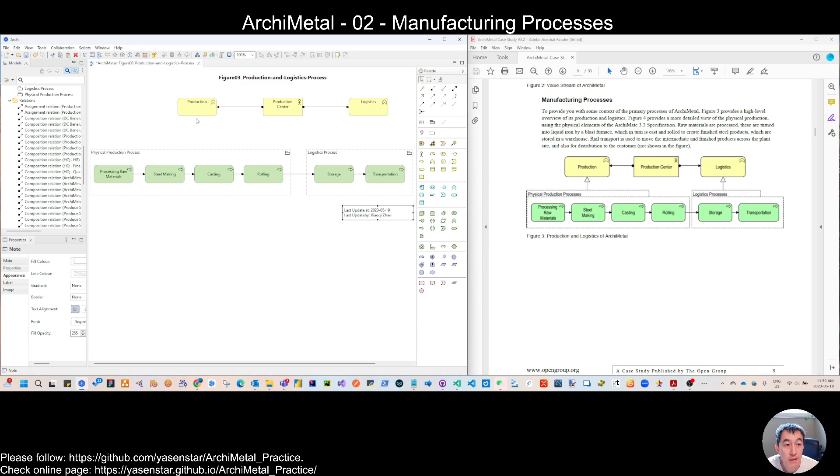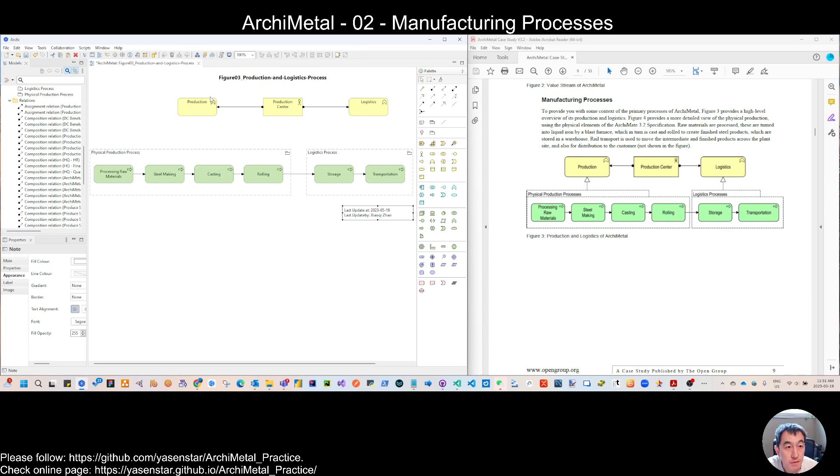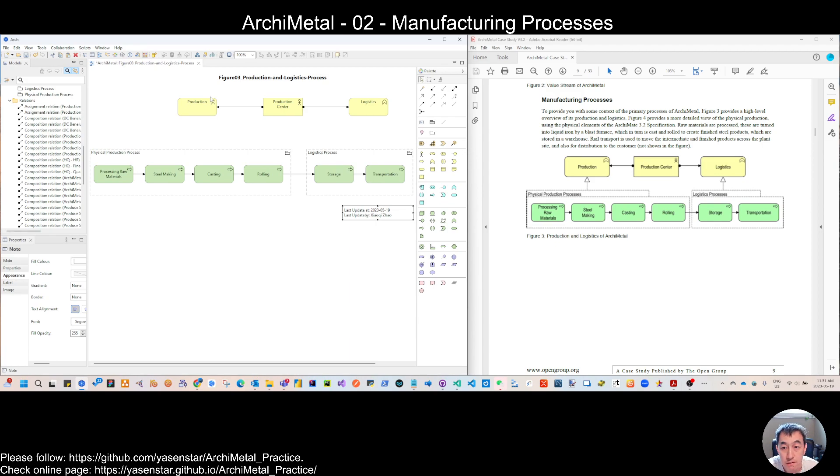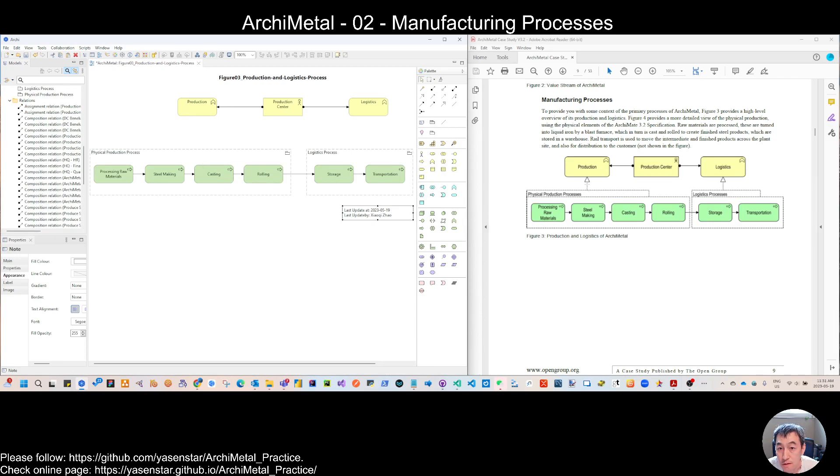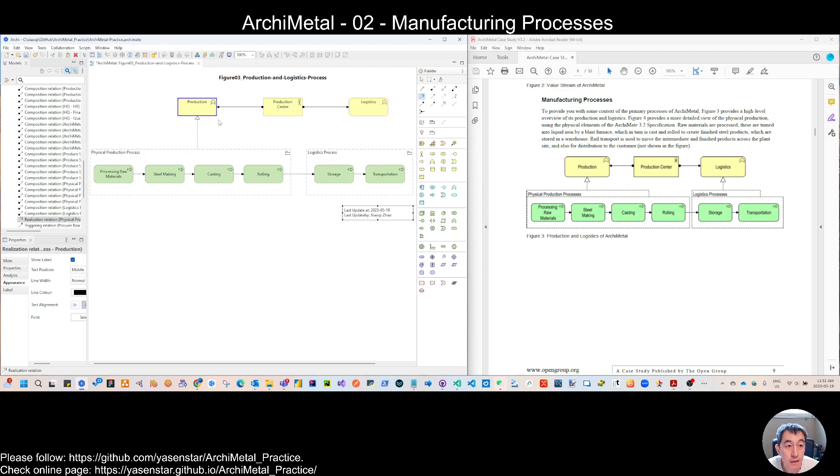And then through the group of this process, you can make that upper to the business function. But here, I would like to change this view because if you make this connection, I think that's the realization. So it's allowed. So you realize this.